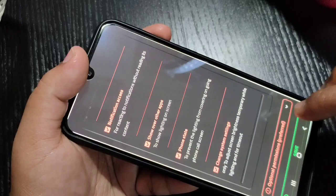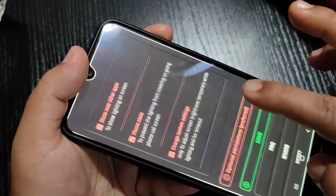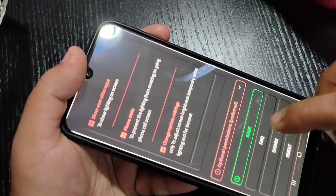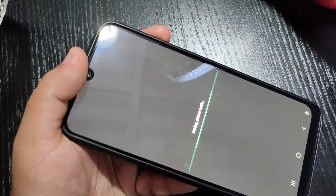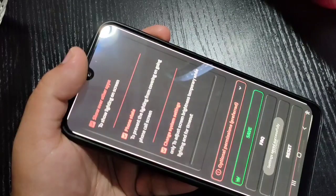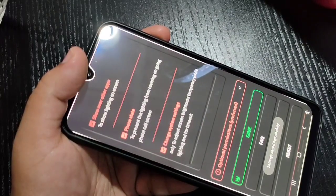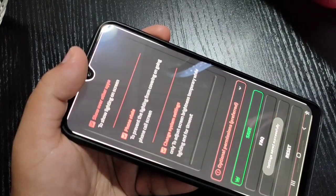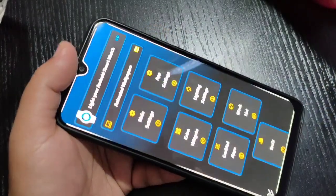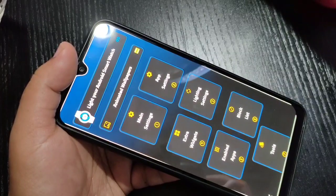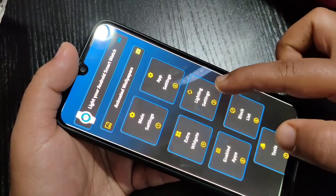After giving all these permissions, tap on Save at the bottom. You can see it is saving, and then it shows settings saved successfully. Then go back and tap on Lighting Settings.